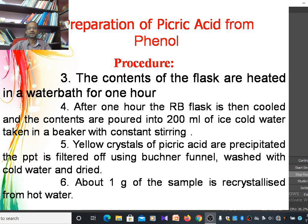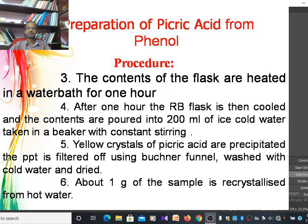The contents of the flask are heated in a water bath for one hour. After one hour, the round bottom flask is cooled and the contents are transferred into 200 ml of ice cold water in a beaker with constant stirring. Yellow crystals of picric acid are formed and precipitated. The precipitate is filtered off using a Buchner funnel, washed with cold water several times, and dried in a hot air oven.